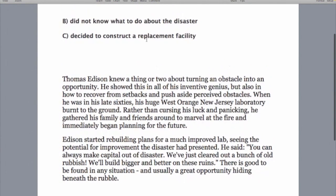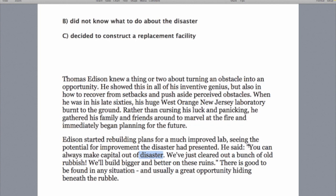What else have we got? 'Disaster.' Option B says he did not know what to do about the disaster. And here in the text we've got 'disaster' as well — and disaster again. Is this the right answer? No, it's not. Look for meaning. Always read the whole question — that's key advice, not keywords. Look at the whole question when looking for what the answer is. 'You can always make capital out of a disaster' — he knew what to do. He saw potential for improvement from the disaster. So even though the word is there, delete it.